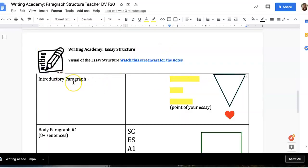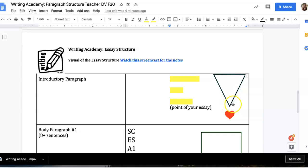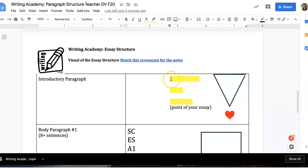Your introductory paragraph will have a minimum of three sentences, and you will begin kind of broad, and then go from that general broad statement all the way down to the more specific, which will be your thesis — the heart of the essay or the point of your essay. You see this inverted triangle, which is to let you know that you're starting broad and getting more specific, ending with the point of your essay.